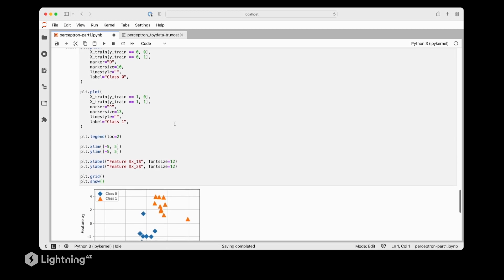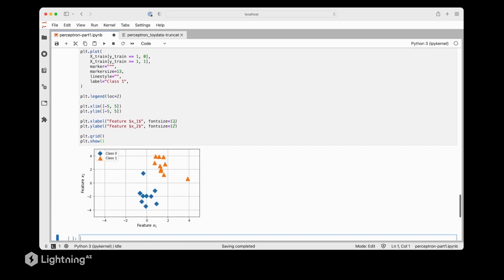As we can see here we have the two feature columns x1 and x2 as the axes of our scatter plot and just like in the previous video we use the blue diamond to indicate class label 0 and we use the orange triangle to denote class label 1.